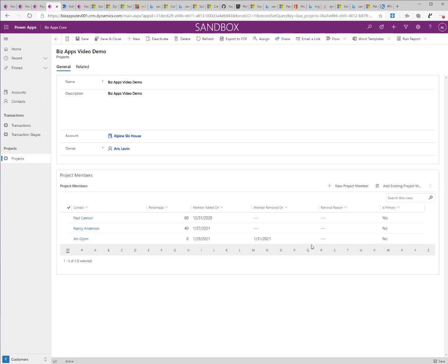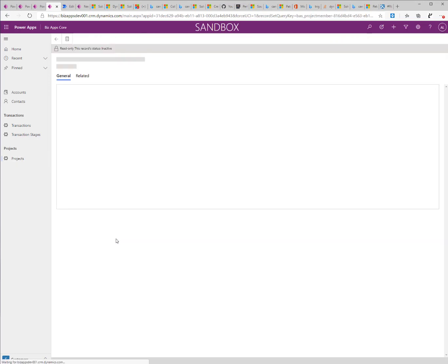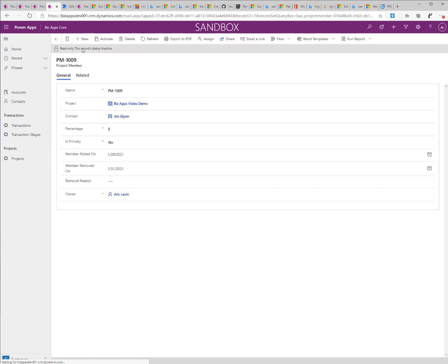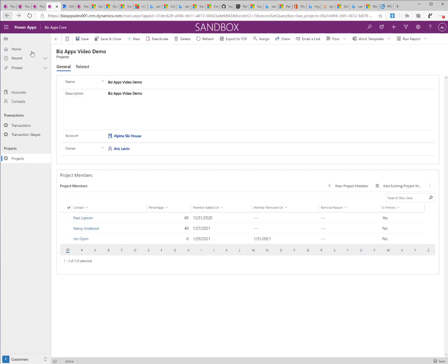This record is inactive in the system. If I want to open the record, I'll see that the status is inactive. But I'm still showing it in the subgrid to have a history of the project membership.